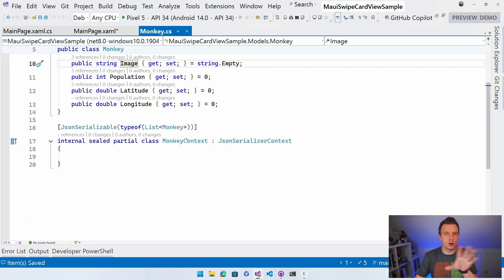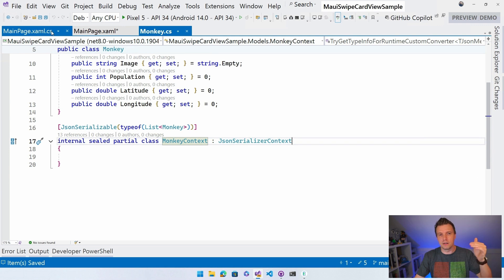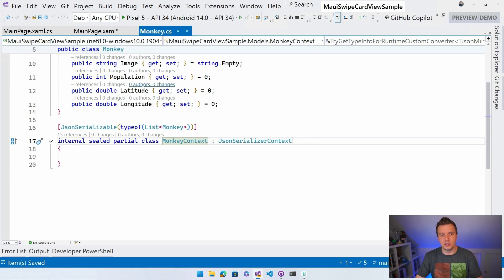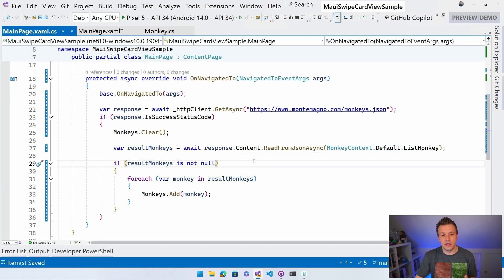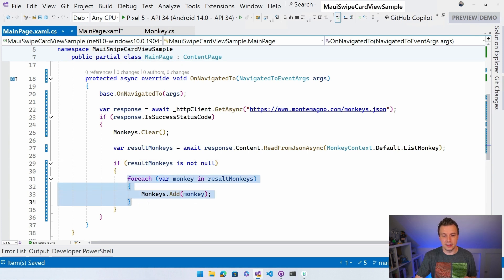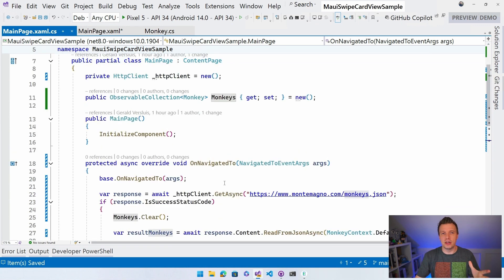The MonkeyContext is a little bit of advanced JSON stuff - it extracts metadata from our Monkey model and from the JSON file and deserializes it that way. If our result monkeys is not null, we'll loop through it and add each monkey to our ObservableCollection. You don't want to do new ObservableCollection here and add all monkeys at once because that will break your data binding.